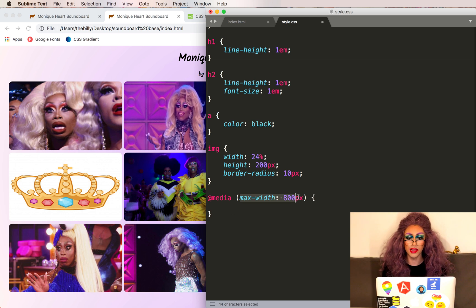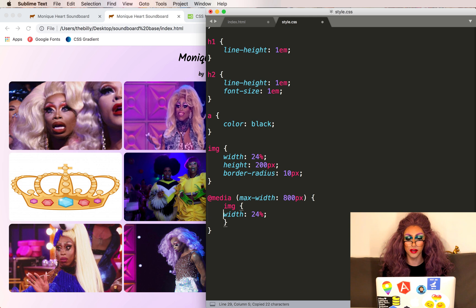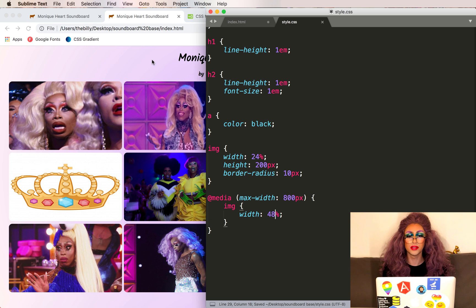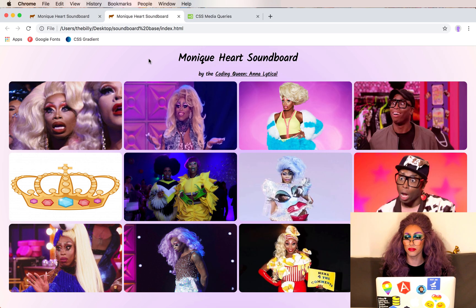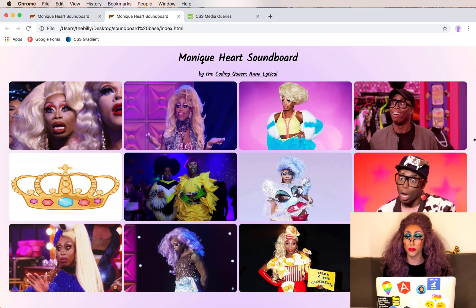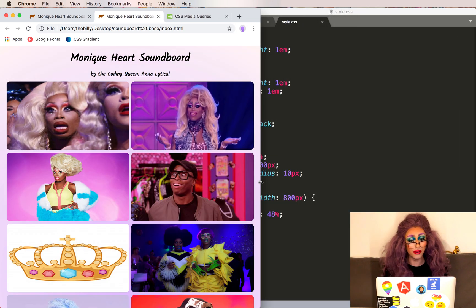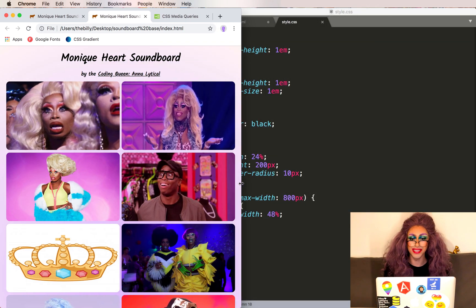Let's copy the first part of this image tag in here, close it up, and now instead of 24% we want it to be 48%. I'll save this and refresh. This is what we expect for our wide width, but let's see if it changes as we shrink it down — lovely, it is working as intended.